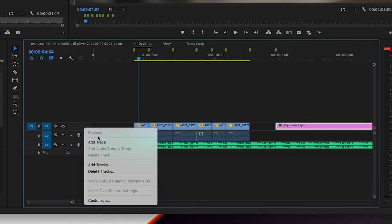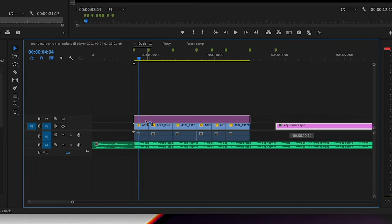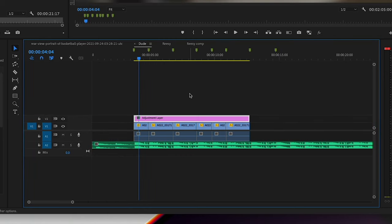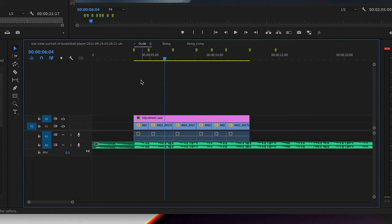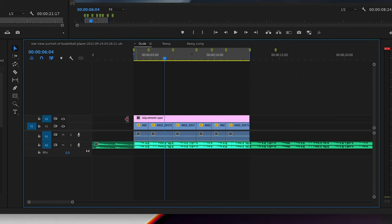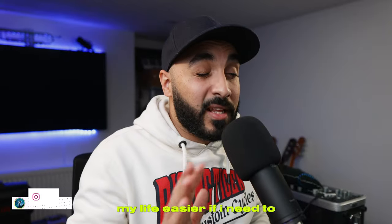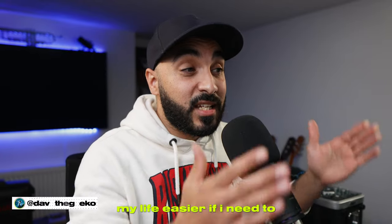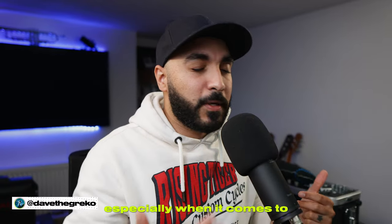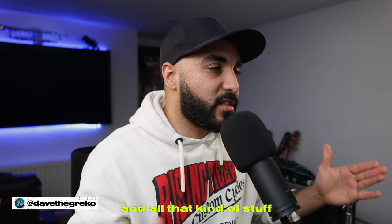Say you want to export chunks of your video. All you have to do is create a new track, and on that track put an adjustment layer — because unless you put effects on it, it won't do anything. Make sure the track the adjustment layer is on is selected, and press that shortcut. It's going to select everything up to the cut, but because the adjustment layer doesn't have any cuts, it just selects everything. This makes life much easier if you need to export chunks of the video, especially for social media clips.